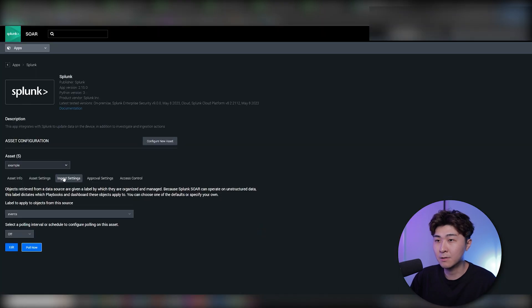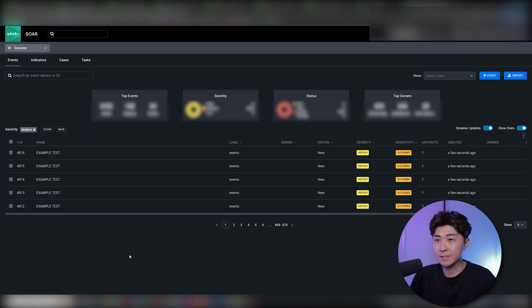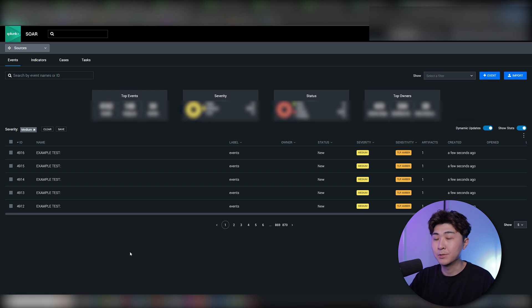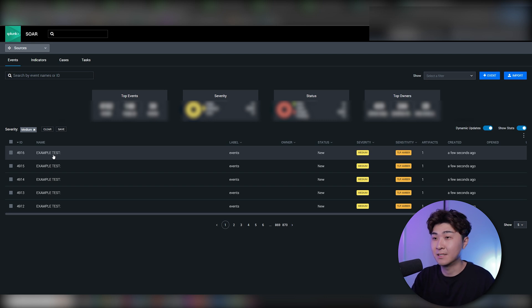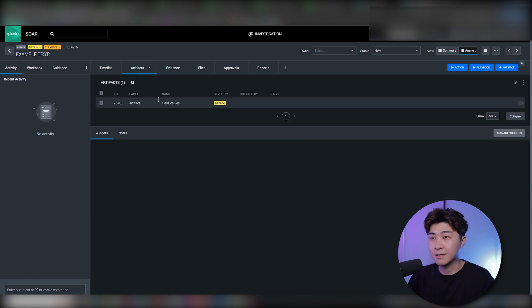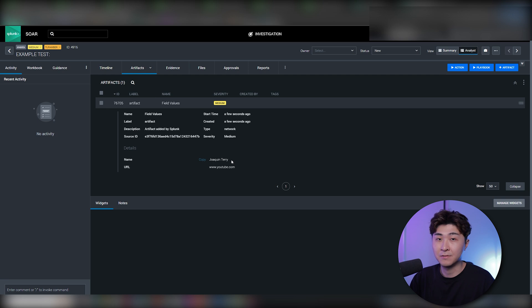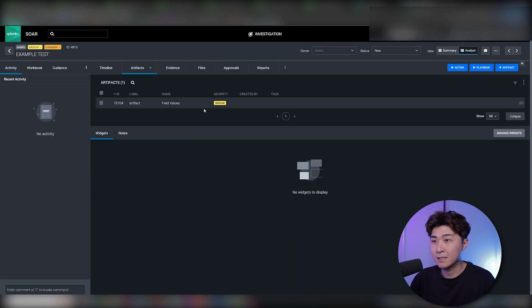Let's go back to SOAR and hit Poll Now. Now we can see it's created five containers. The next thing is to go into the queue. Whenever a report has been pulled, it lands in the queue, which allows the analyst to look into the event and do investigations. We can see the names of all events are configured as 'example test'. Looking at one event, we can see the artifacts contain the name and URL fields that have been generated.